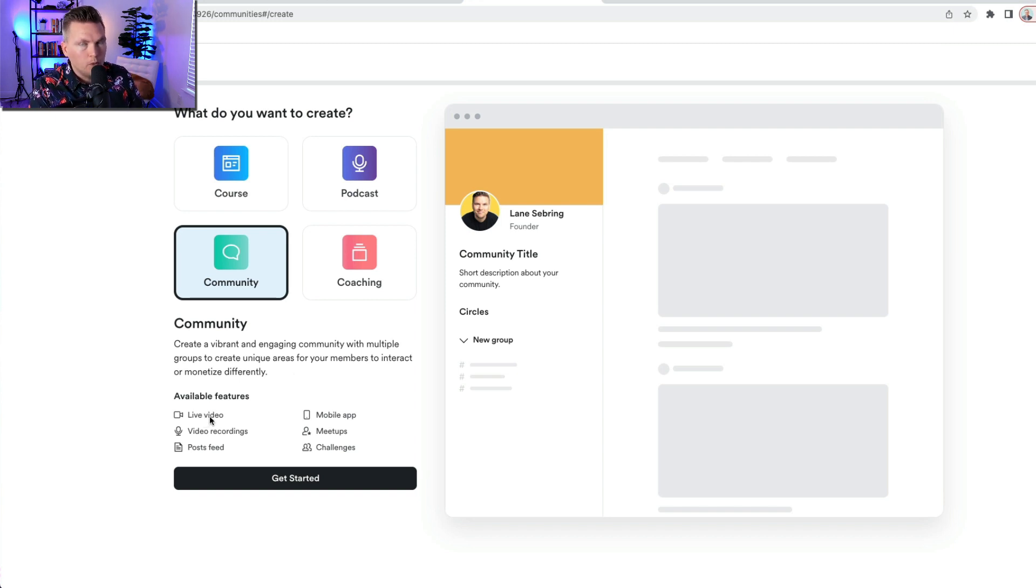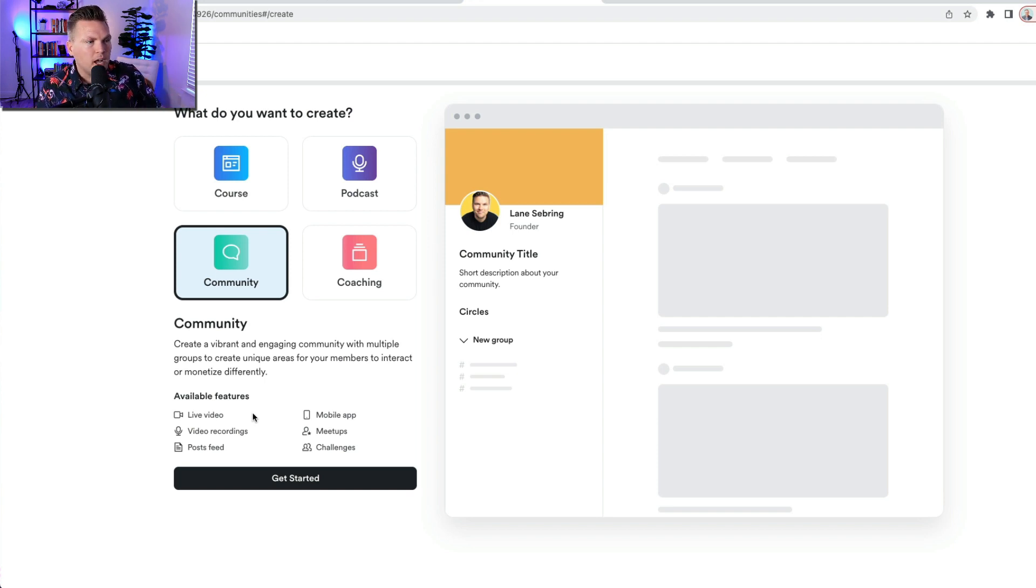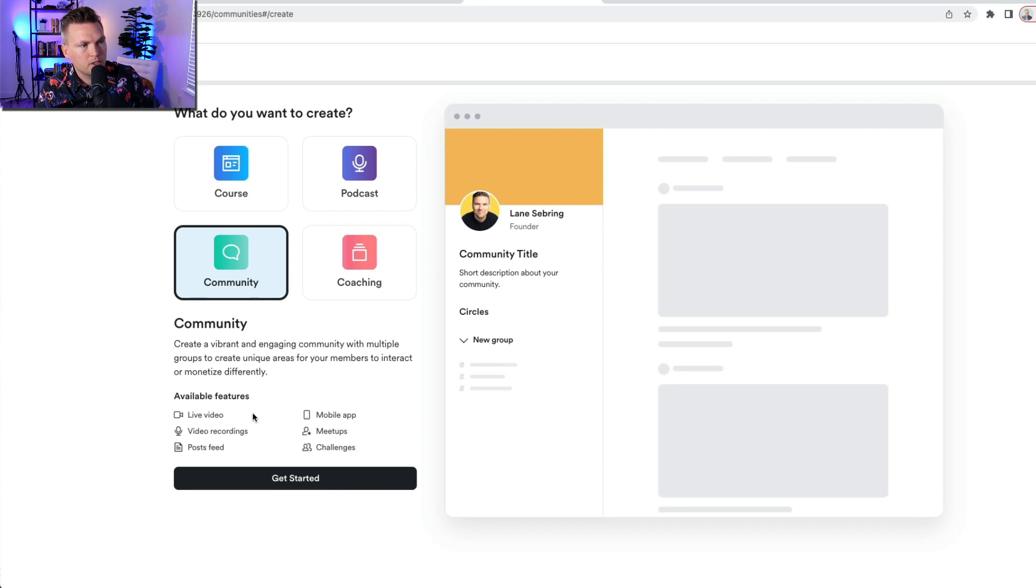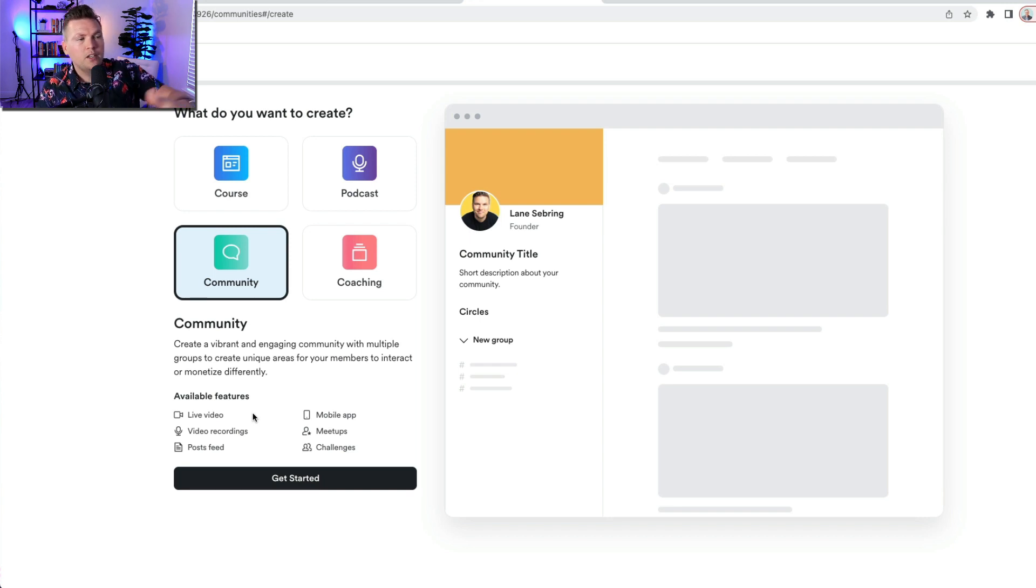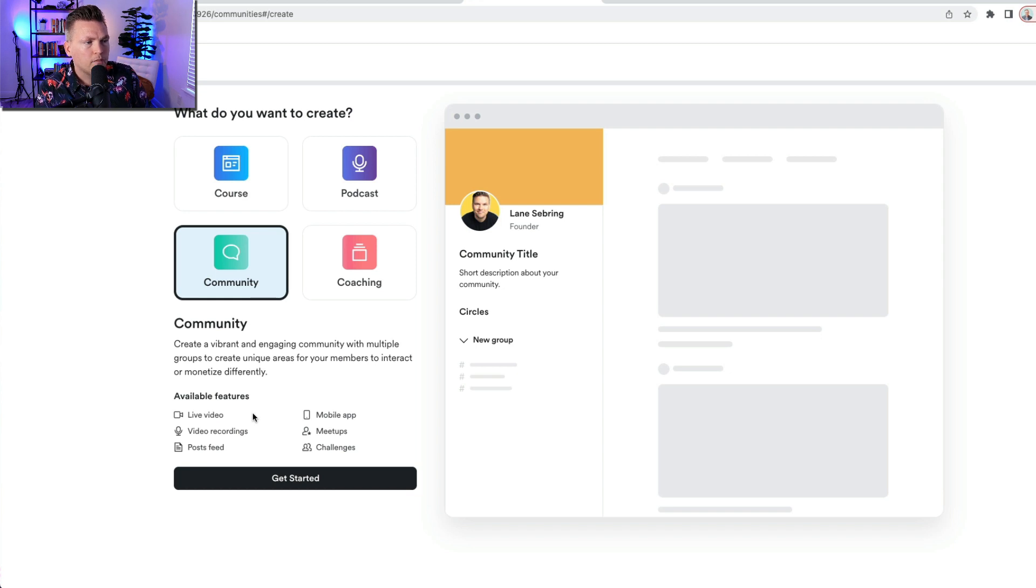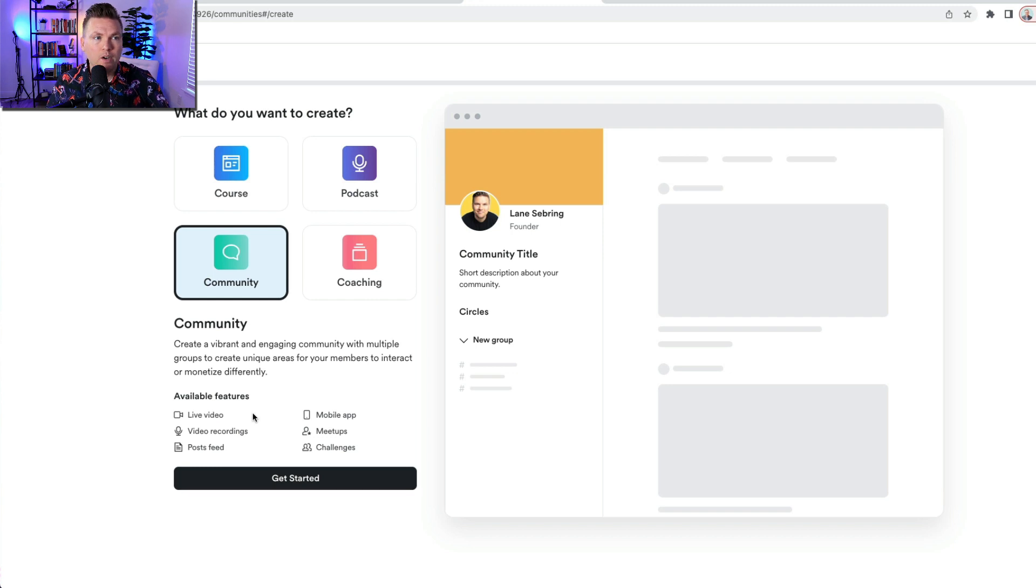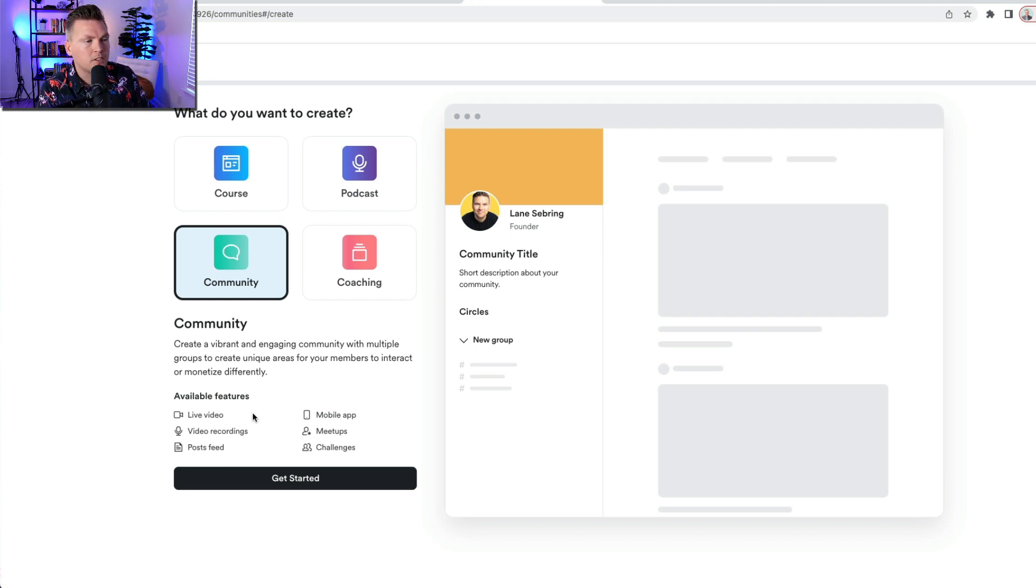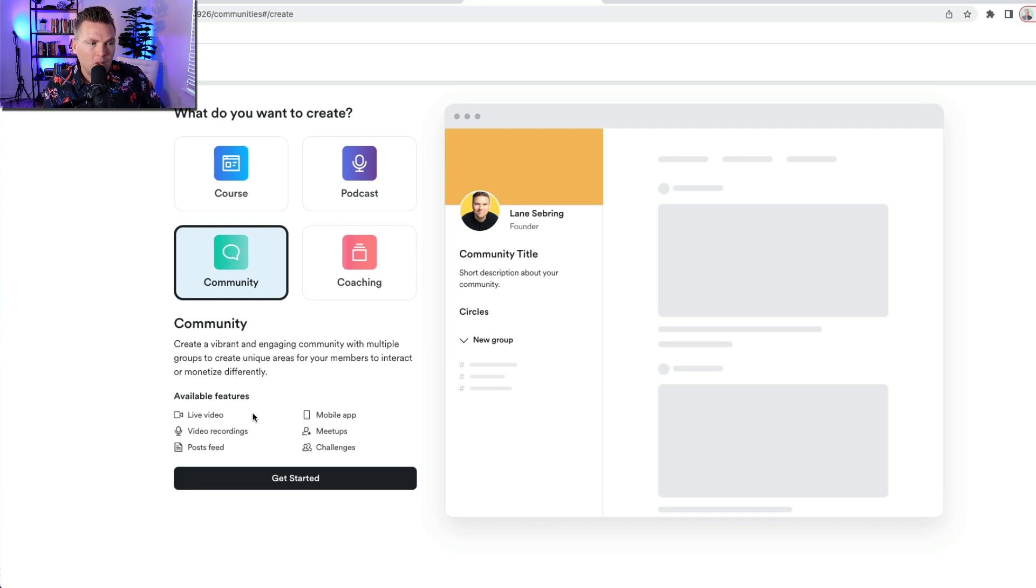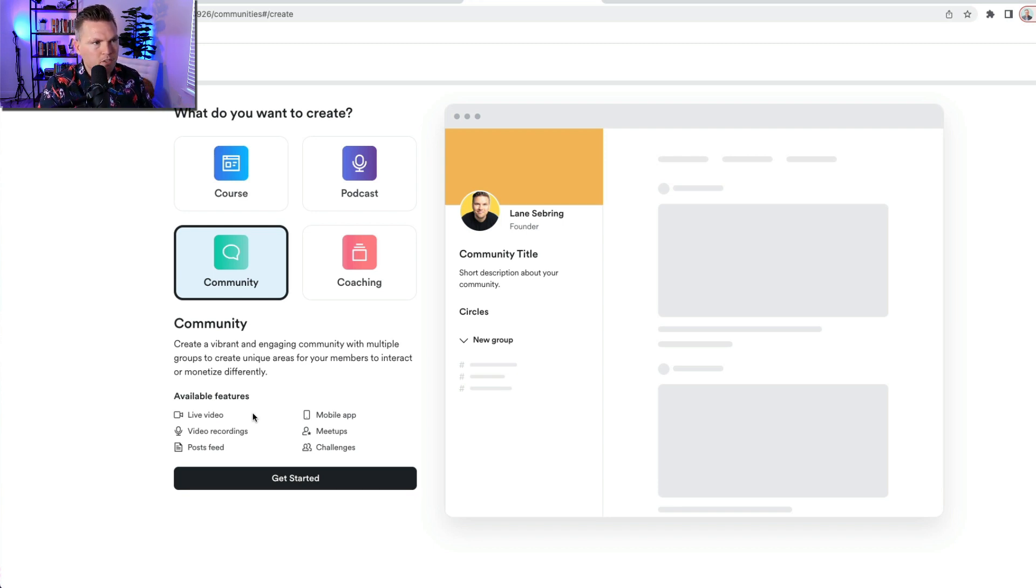So there's live video, which is pretty cool. You can jump onto a live chat with your community. Video recordings, so those live videos can be recorded, or you can upload video recordings to it. Posts feed, so functions like a Facebook group. Kajabi actually acquired Viably to make all this happen. And so there's the Viably interface in there.